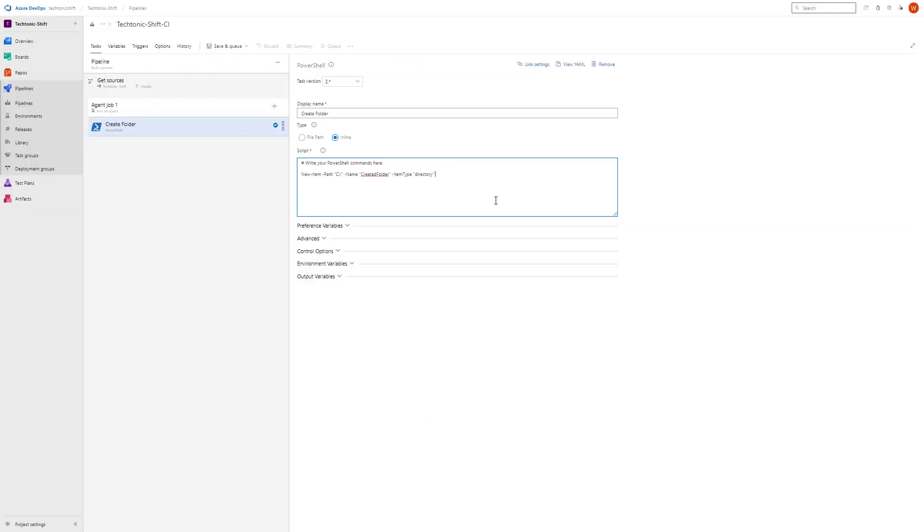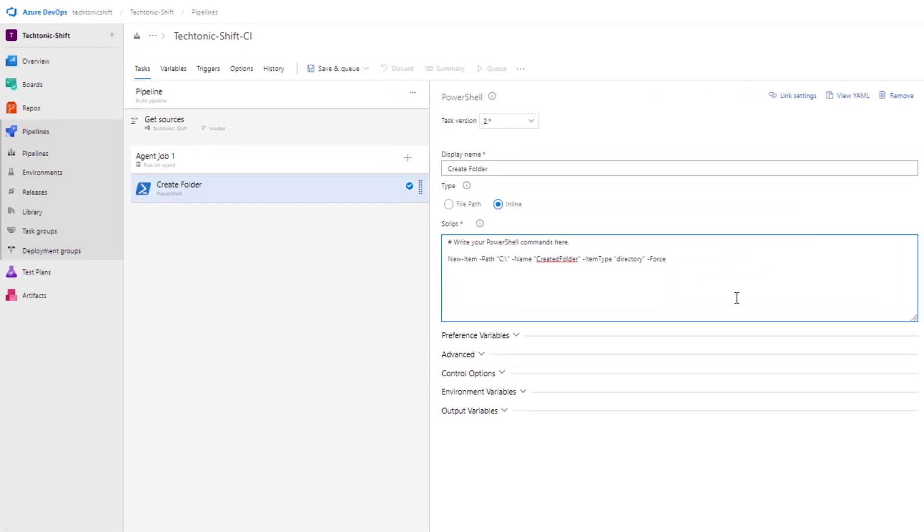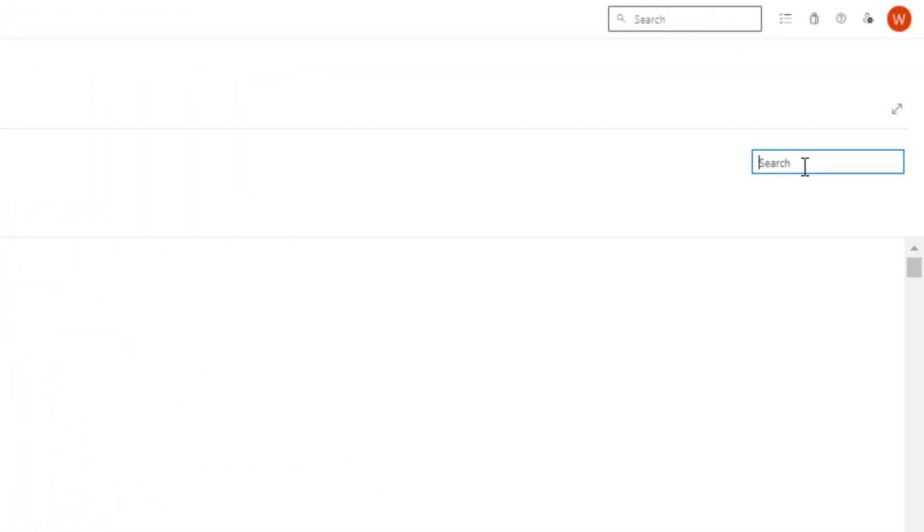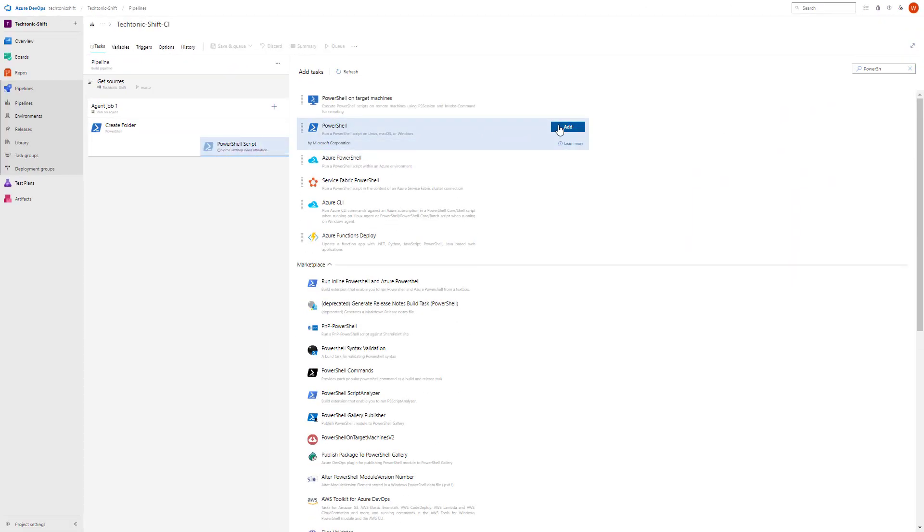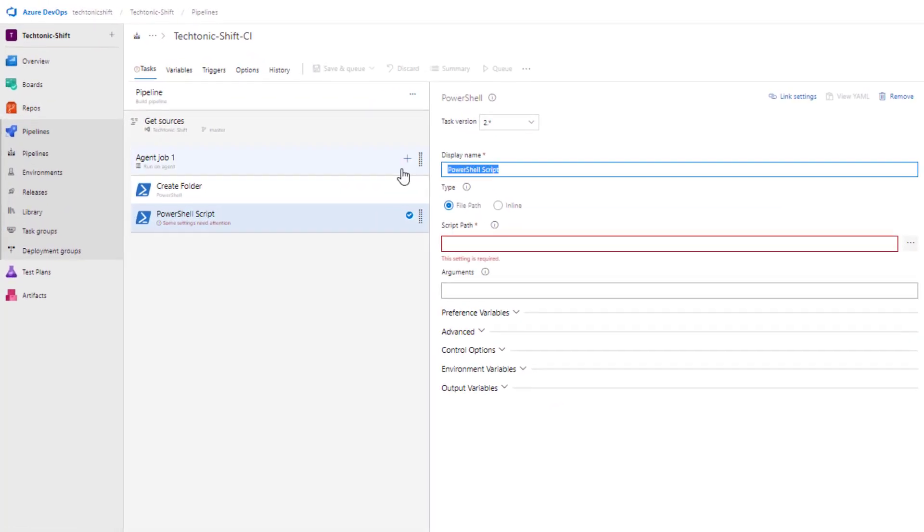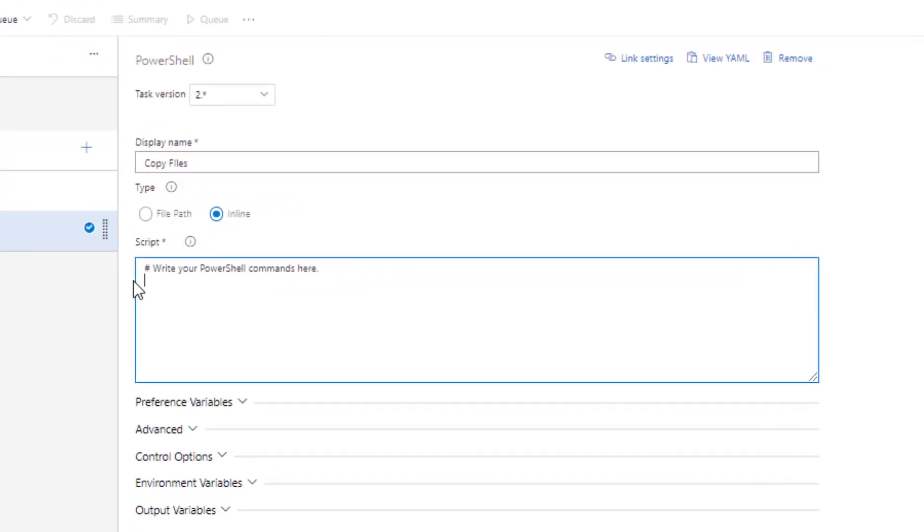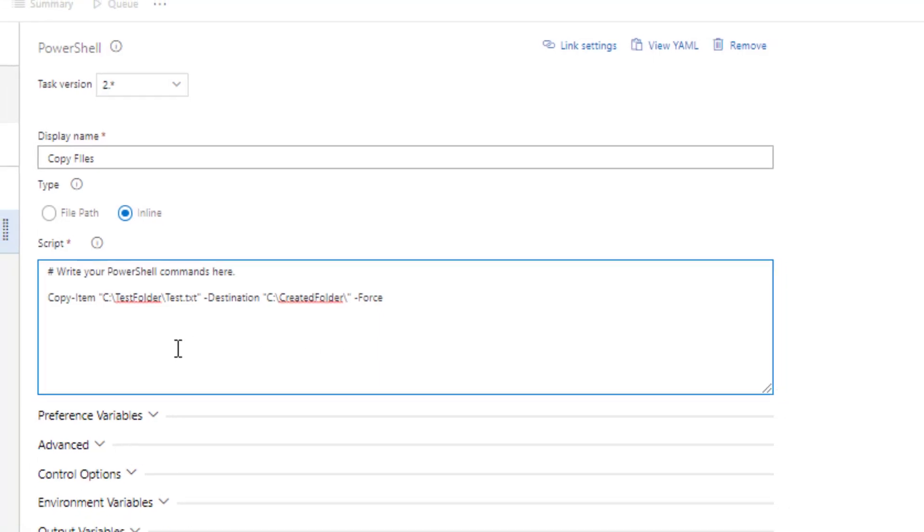Now I will add another PowerShell task. Again select the plus button and type PowerShell in the search bar. Once you have found the PowerShell task, go ahead and click on add to include it in your pipeline. Again, I will add a display name to it and add an inline script to this task. What this script will do is it will copy a file to the newly created folder which was created in the previous task.